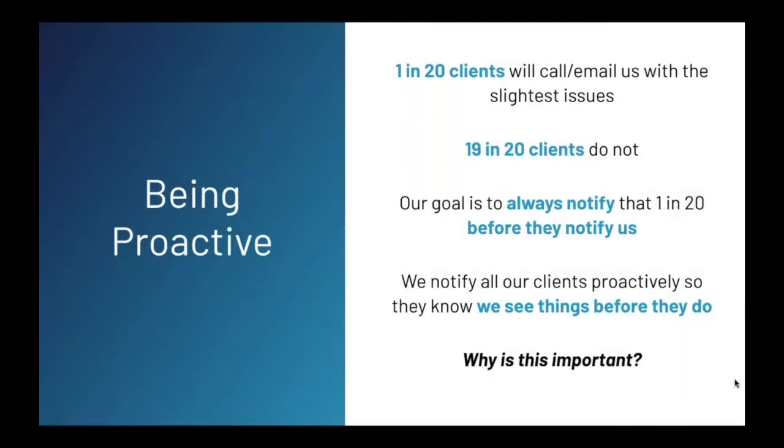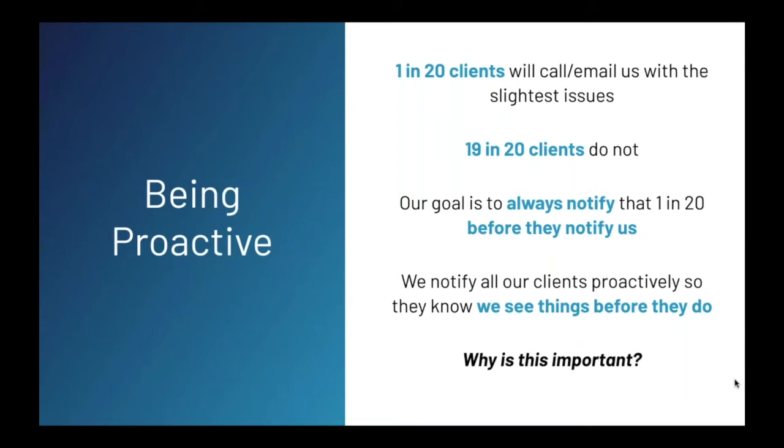It's really about being proactive. In my experience, one in 20 clients of ours will call or email us with the slightest issue that they see on their side. That's great. Wish everyone was like that. However, 19 and 20 clients do not do that. And our goal is to notify that one in 20 and really all of our customers before they notify us. We try to be extremely proactive so our clients know we are on top of things. And the benefit, the huge benefit is that this increases value and loyalty when customers know you are checking the backups better than they are. Over time, this creates a deep level of trust and loyalty with the client.